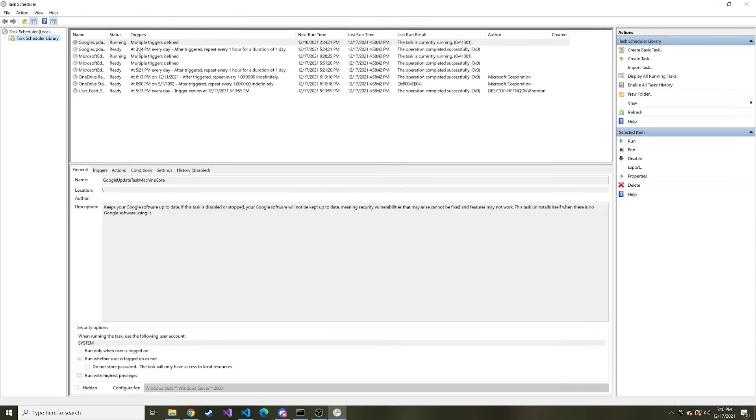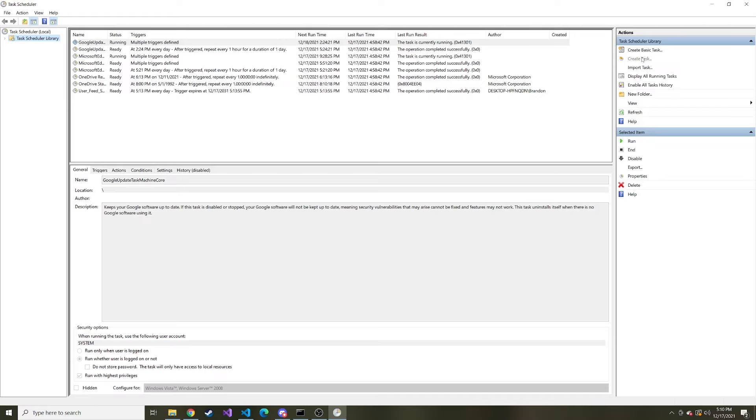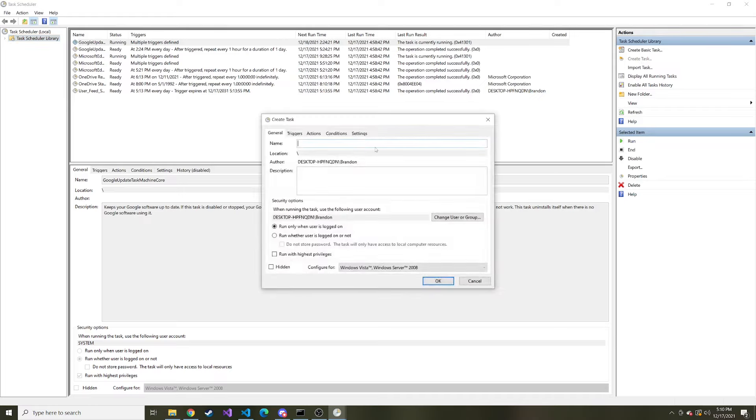And here you can see some already made tasks that are running on my computer from different applications, but we're going to go to the right here. Hopefully you can see it, it's probably pretty small, but we're going to hit create task on the actions on the right. And here you can give it a name and a description. These are all arbitrary, you can name it whatever you want.